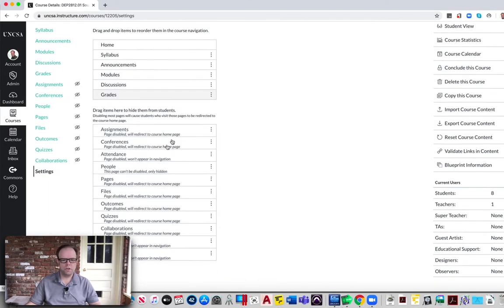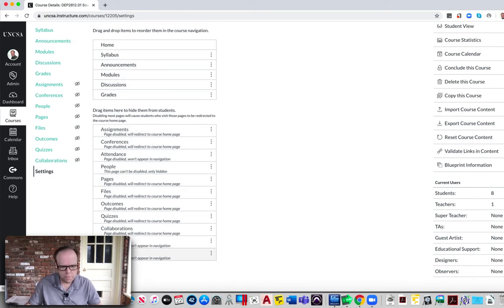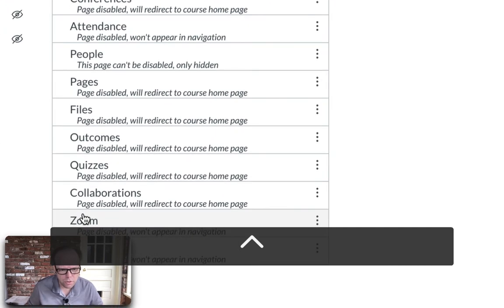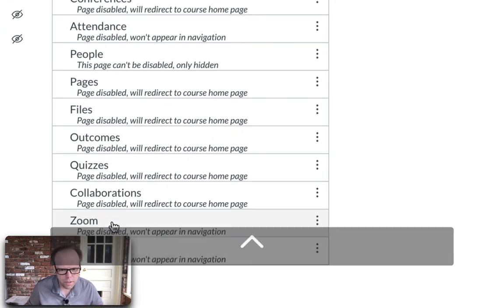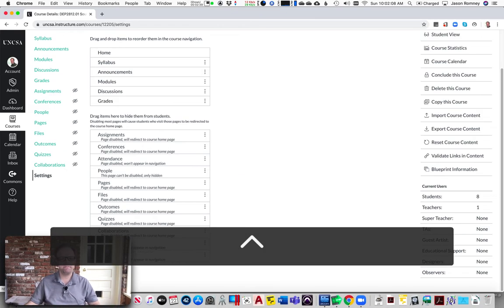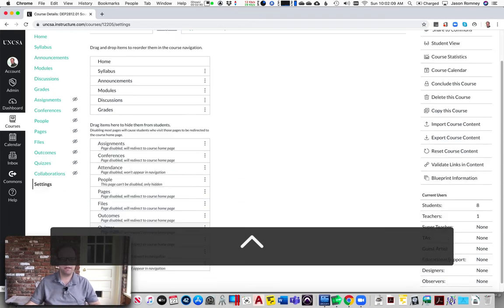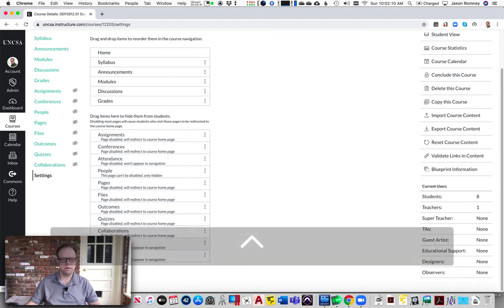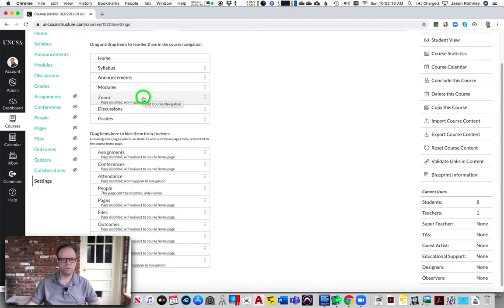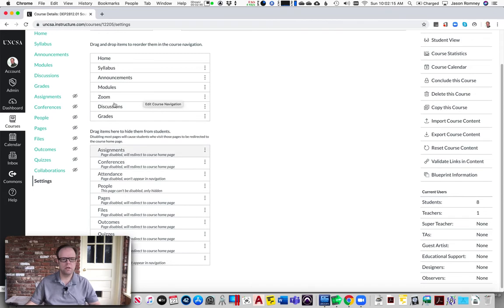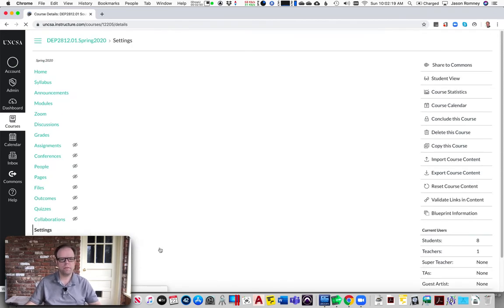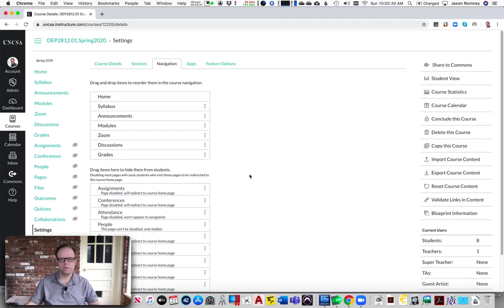You'll see these are all the different things that you can have the students see in their navigation. If you go down to the bottom here, you should see something now called Zoom. You're going to take that and drag that up here into this top section somewhere—it doesn't matter where, just wherever you'd like it to look—then hit Save.